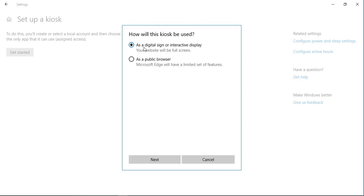Now it asks whether you want this as a digital sign, an interactive display, or a public browser — so how you want the kiosk to appear. This option is specific to the browser scenario. We can display our website continuously on the kiosk, or we can allow it to function as a public browser.